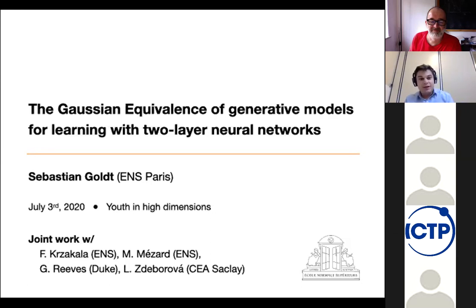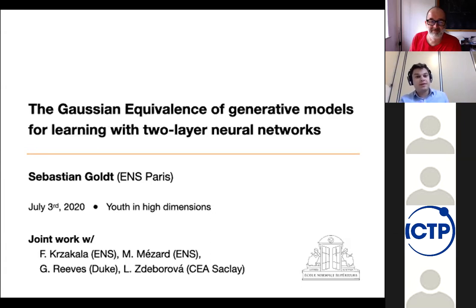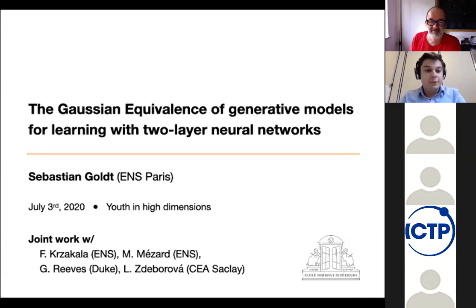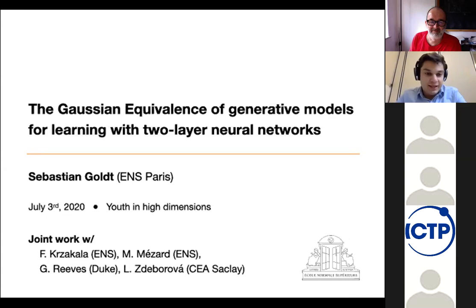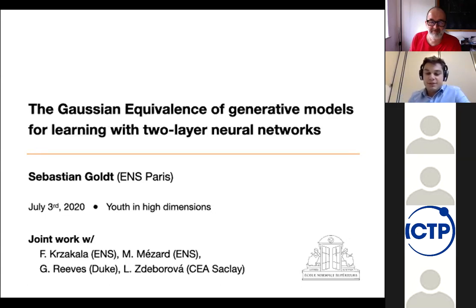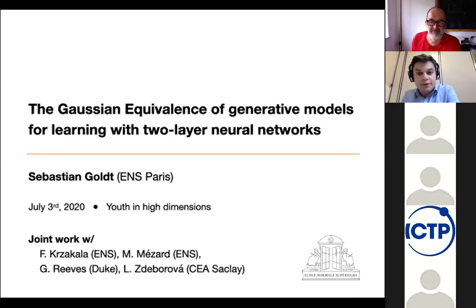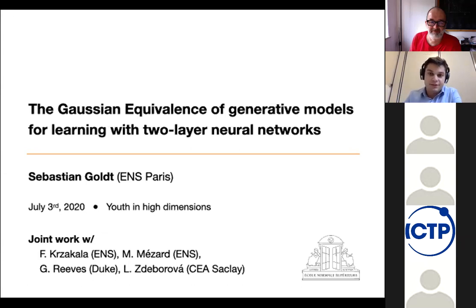What I'd like to talk about today are two recent papers that we wrote together with Laurent Jacquellat, Marc Mezart, Guéan-Reeves, and Lenka Staborova. The question or the problem we wanted to look at in these papers was the problem of data structure.